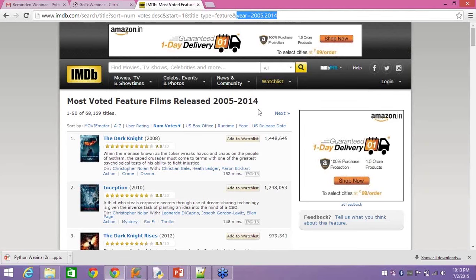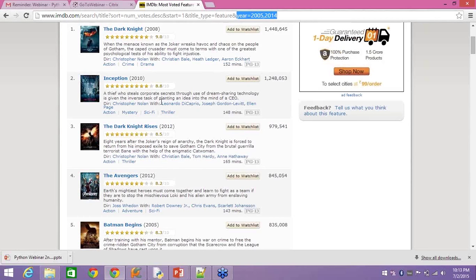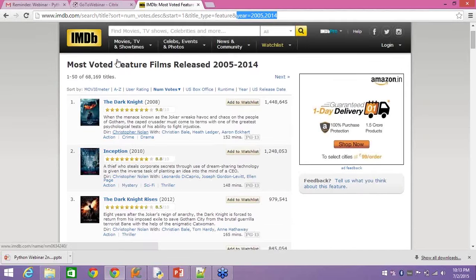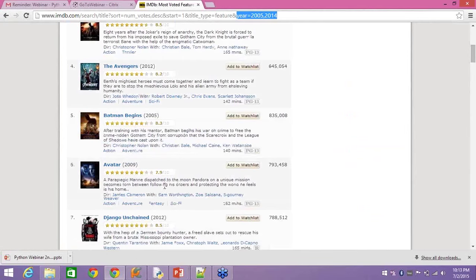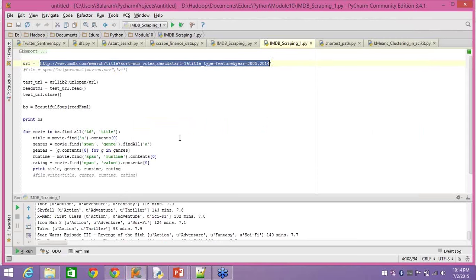Most voted feature films released from 2005 to 2014: Dark Knight, Inception, and so on. Now that was a lame example about going to a remote place, but let's say I want to find the top 100 movies and do some research on the best actor. There's a data scientist in the US who predicted which actor would win the Oscar and even the US presidential election, purely based on data science using Python.